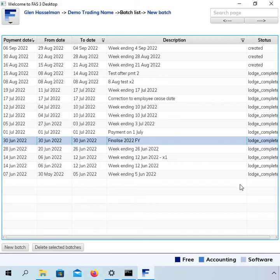Hi, my name is Glenn Hasselman. I'm just making this video for the free accounting software users to show you guys how to finalize your payroll using free accounting software.